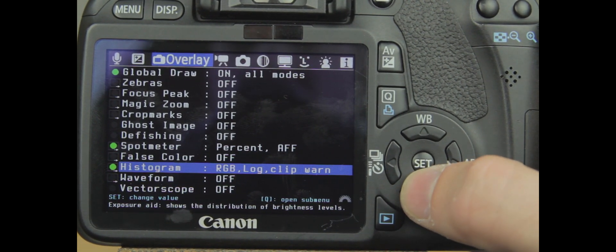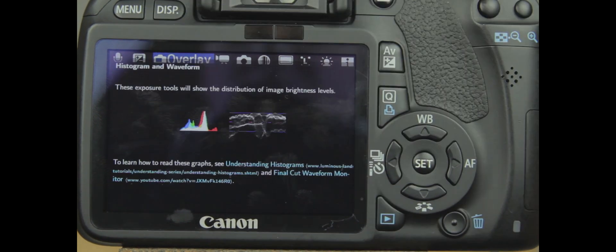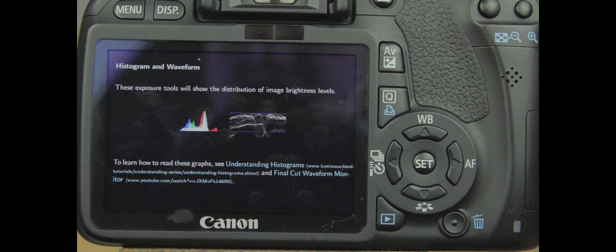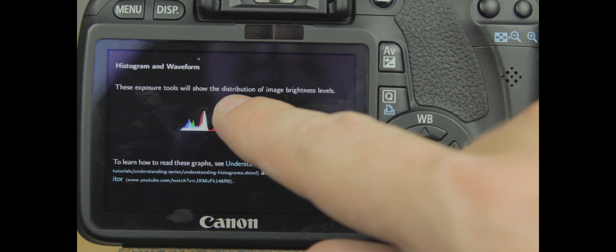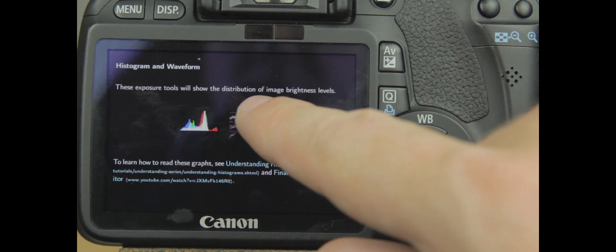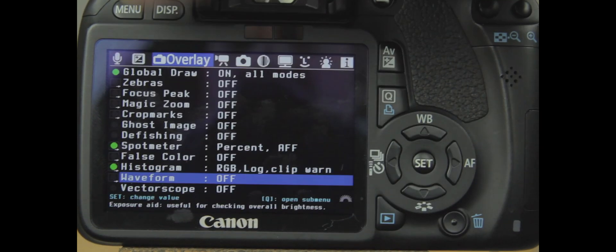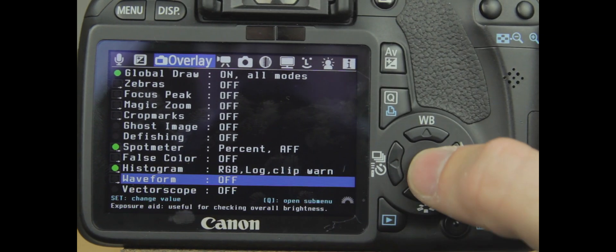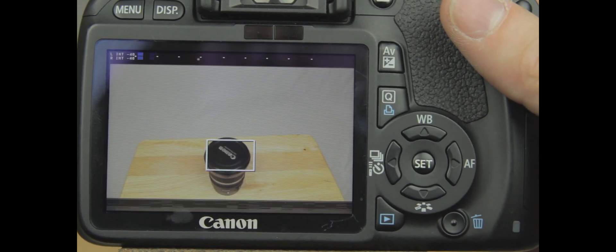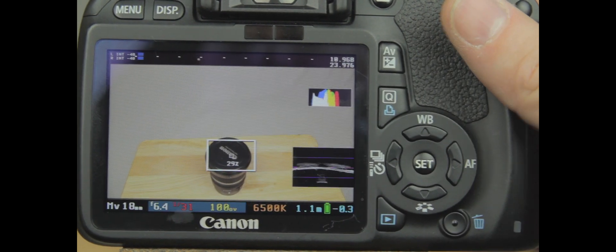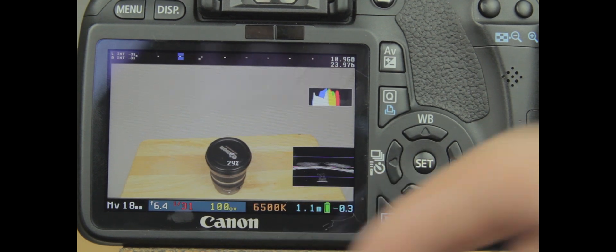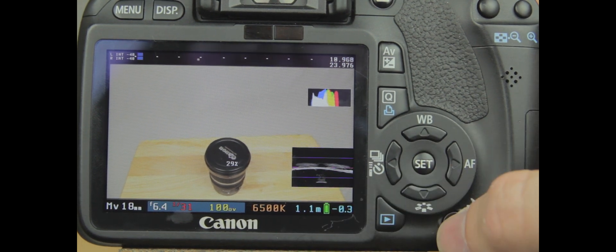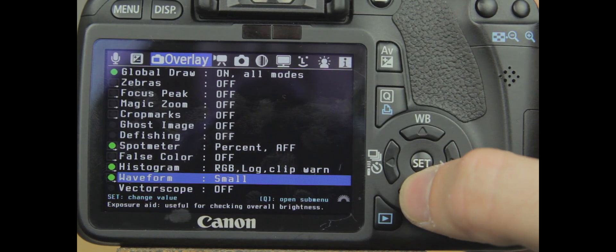Next is your waveform. Again, something I don't know a lot about. It says these exposure tools will show you the distribution of image brightness levels. So you can turn that on and use it. We'll turn it on and see what happens here. And then you can use that right here to get your image settings as well.